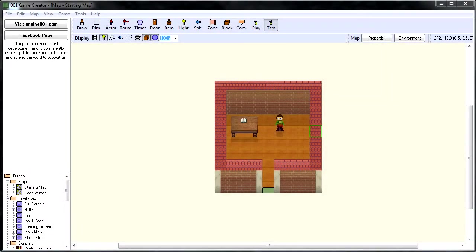So now we know how to link two maps together using zones, let's go ahead and press forward and change how our player character looks.